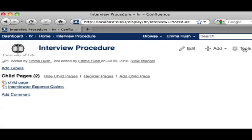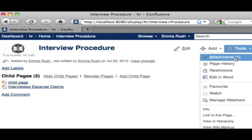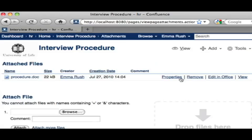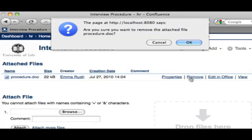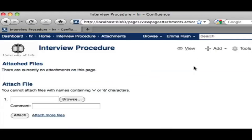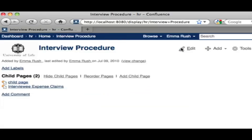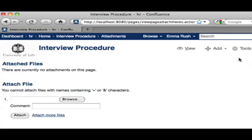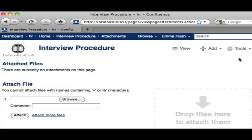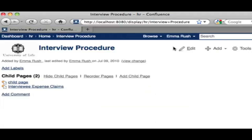If you need to delete an attachment, go to the Tools menu, select Attachments, and then select Remove. To review that process: you add an attachment, you can return to page view, you can view your page attachments, you can remove attachments, and then return to page view.